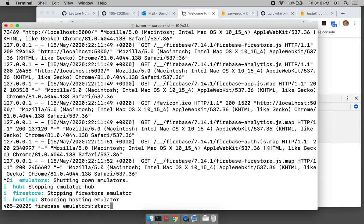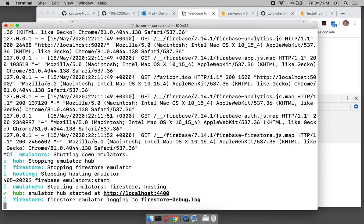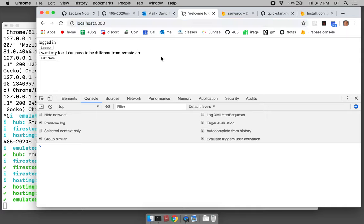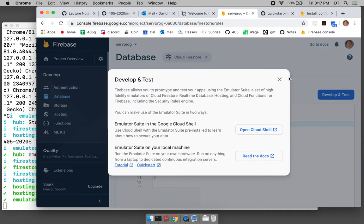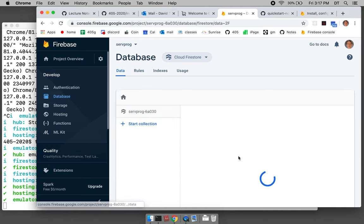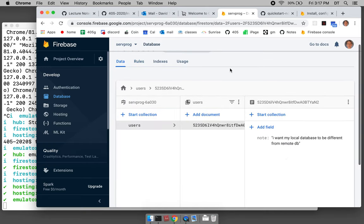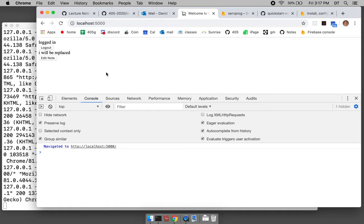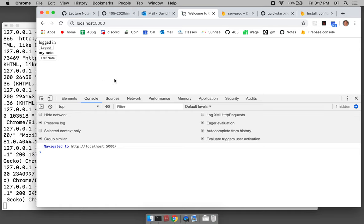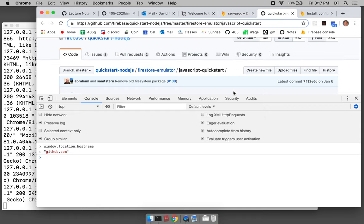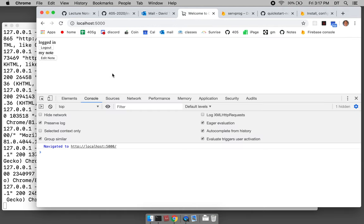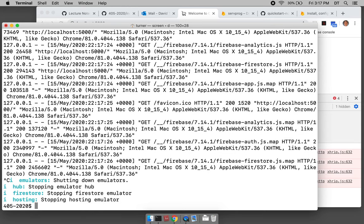Now if we restart the emulator, I want my local database to be different from my remote database. I reload the local page — 'I will be replaced', then 'my note'. There it is. It's no longer getting data from the remote server — now it's getting it from the local database. That solves that problem.